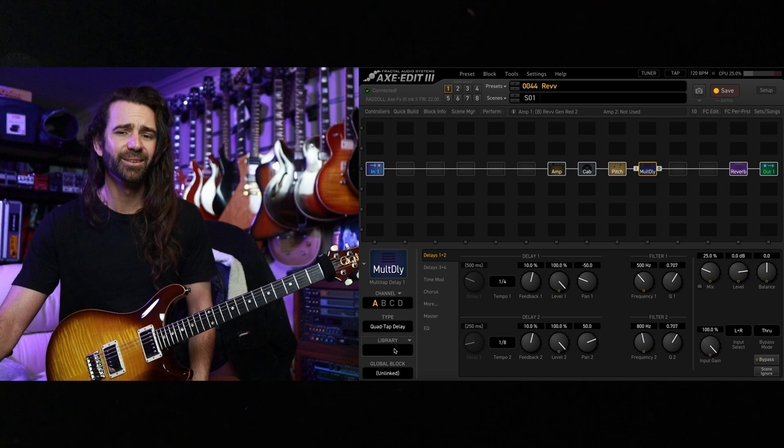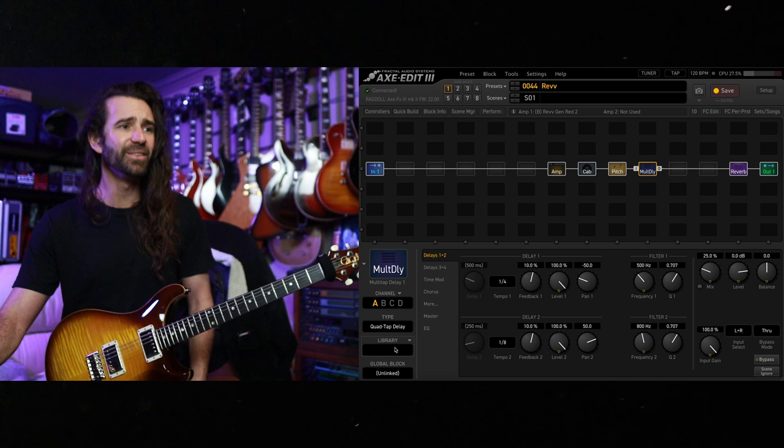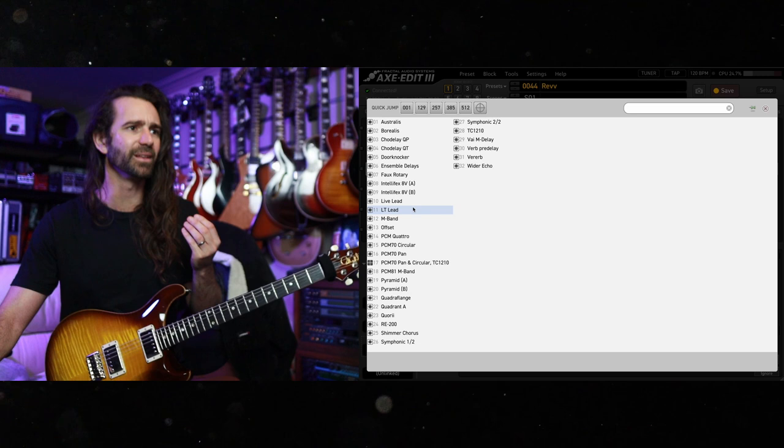Glorious. And you get this if you already own an Axe FX, you get this as an absolutely free update. There's Dynacabs in there. There is so much good stuff in there. Let's just go with this one, LT Lead. How bad could this be?